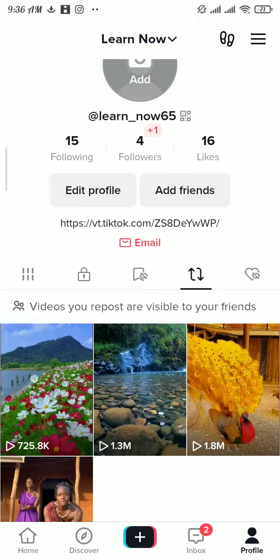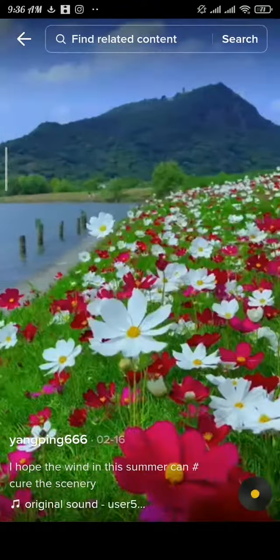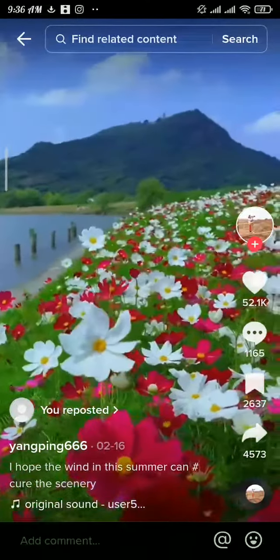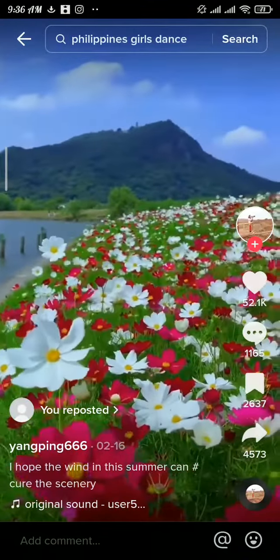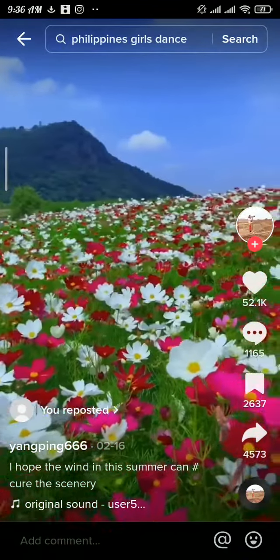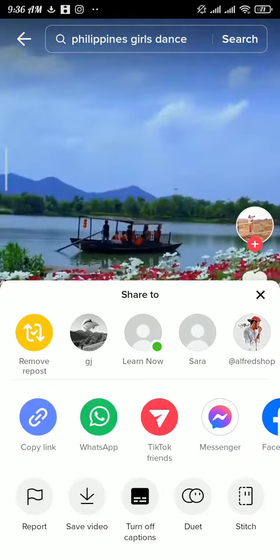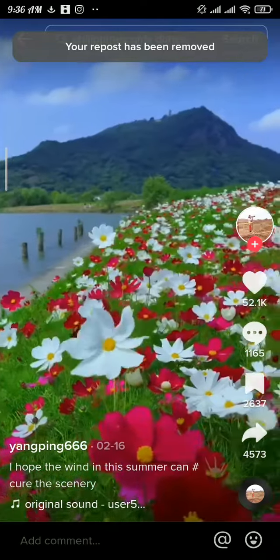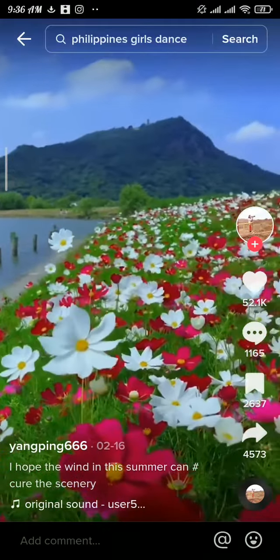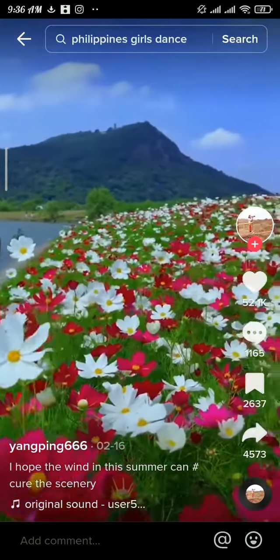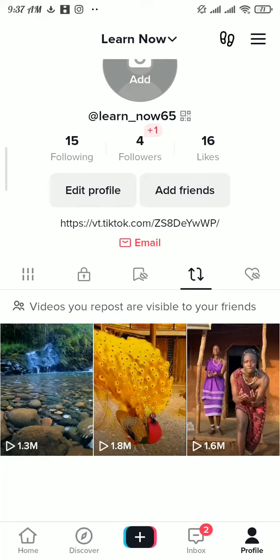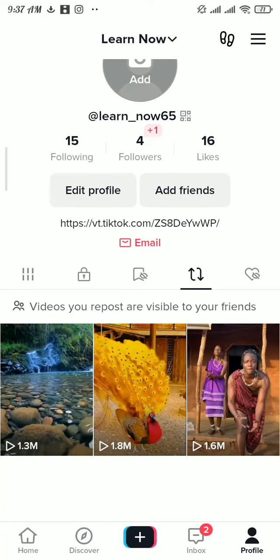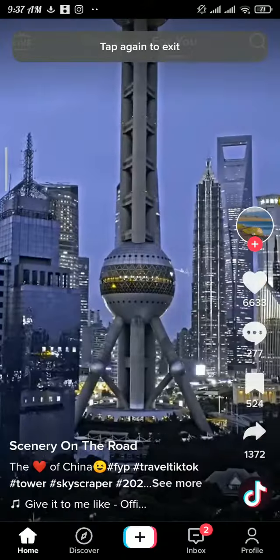Tap and pick the video, then tap on the share icon and tap on the 'Remove Repost' button. You can see your repost has been removed and that video will be removed from your repost section as well.